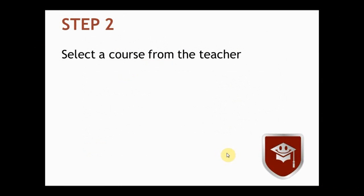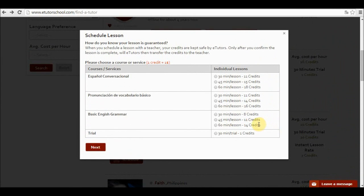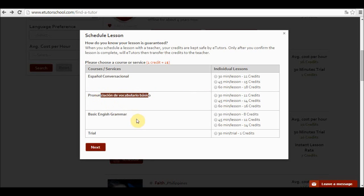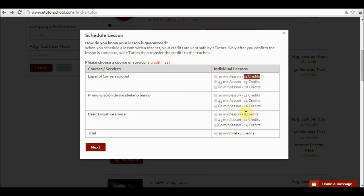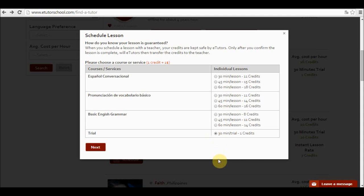Step 2. Select a course from the teacher you have chosen. We can see that this teacher offers three courses, which are Espanol conversacional, pronunciación de vocabulario básico and basic English grammar. And over here we can see the cost per lesson. So if I wish to have a 30 minute lesson about Espanol conversacional it's going to cost me 11 credits. Or for example if I just want a trial class so as to feel confident about the teacher and feel that I'm making the right decision, I can click on trial class, which only costs 1 credit.